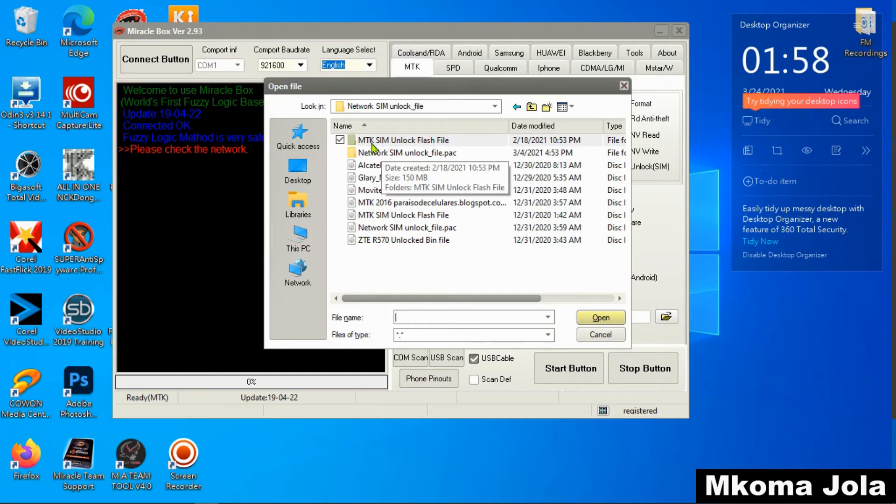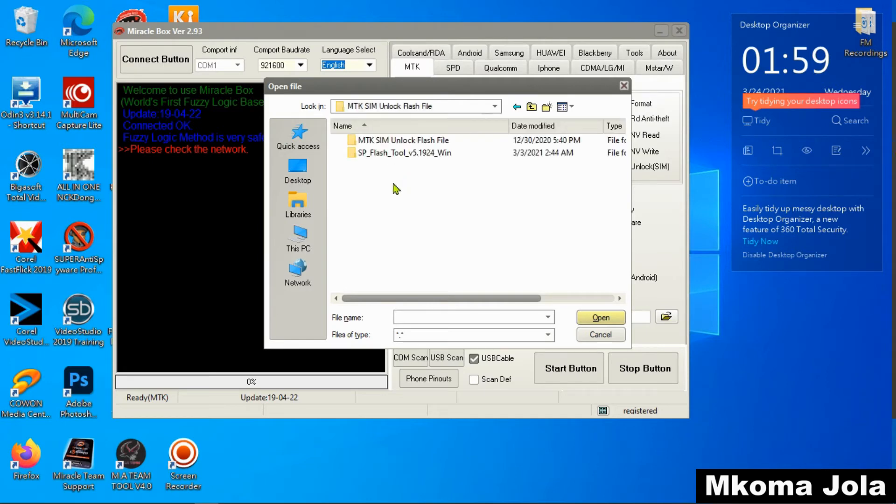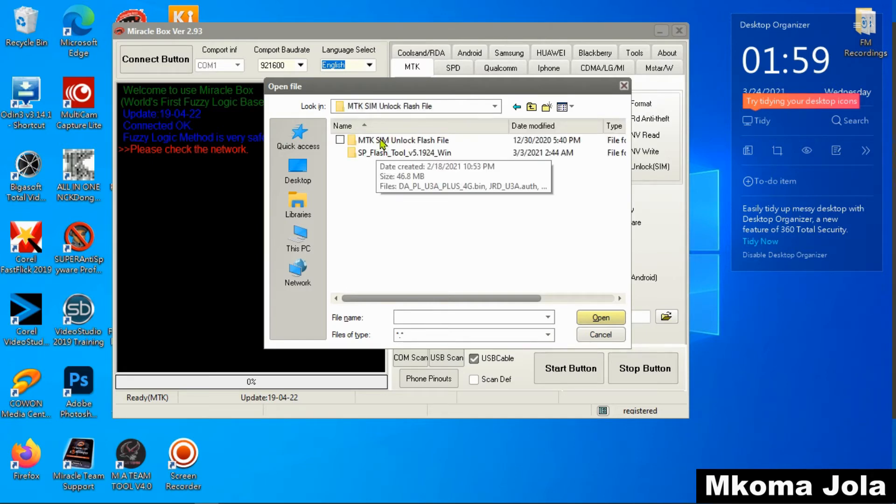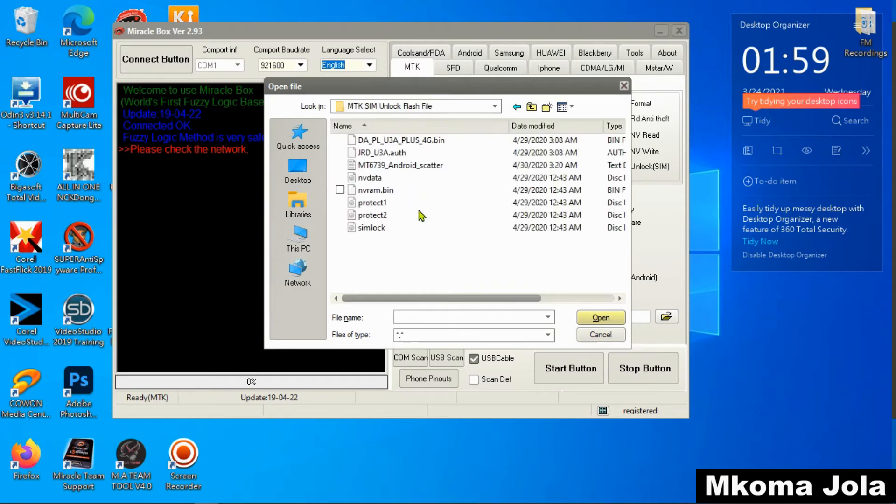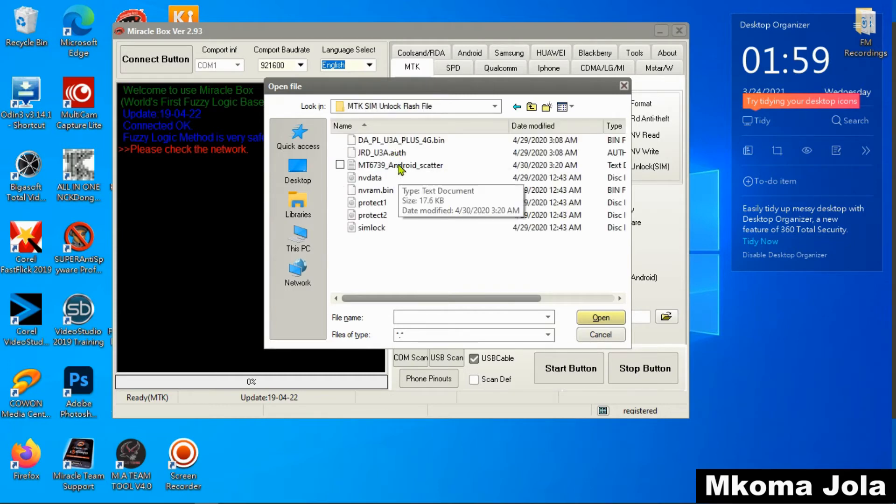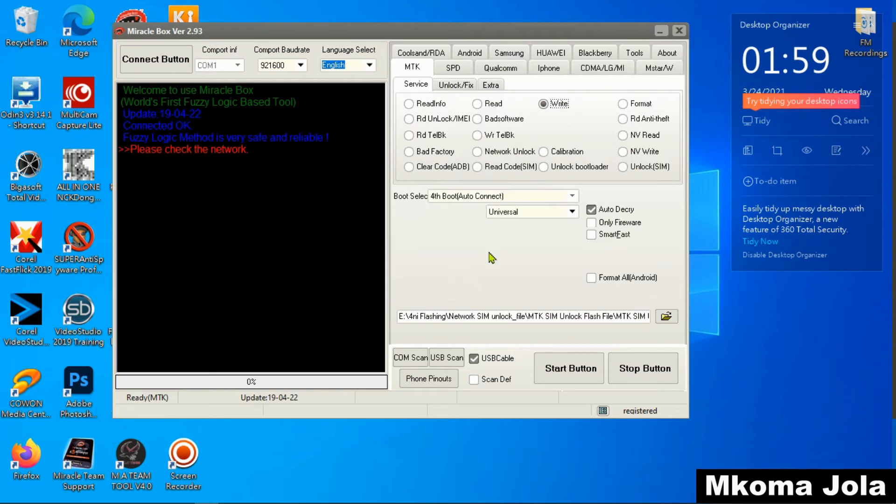Here you want to unlock MTK SIM lock, so you open on MTK. Choose a file with scatter. As you see right now, after I have done so, come here and click start button.